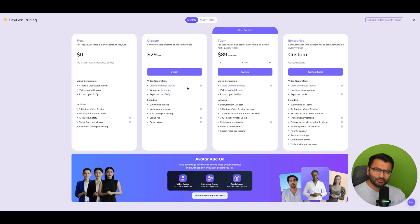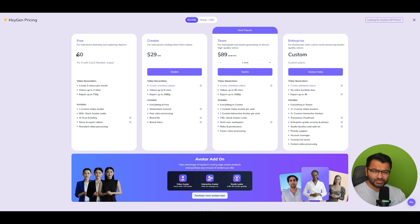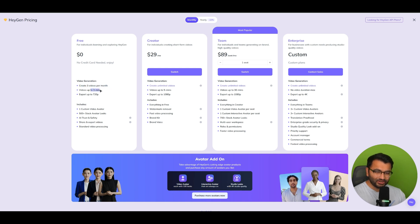Now, by this point, you're probably wondering, well, how much does all of this cost? Well, there is a free option where you pay zero and you can create up to three videos per month. You can only create them up to three minutes, so that one's not that great.